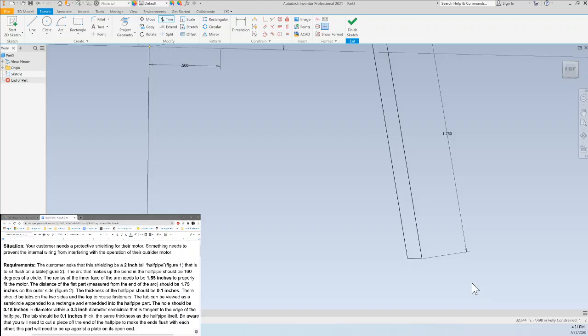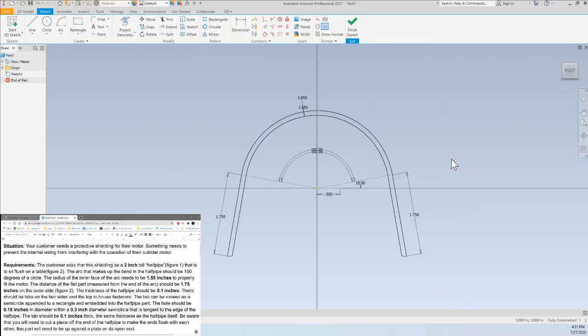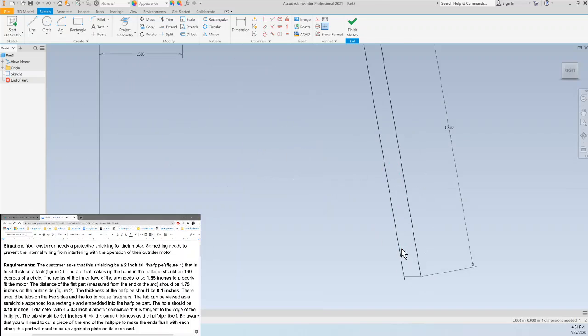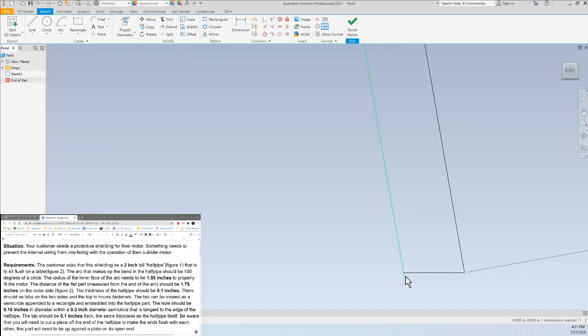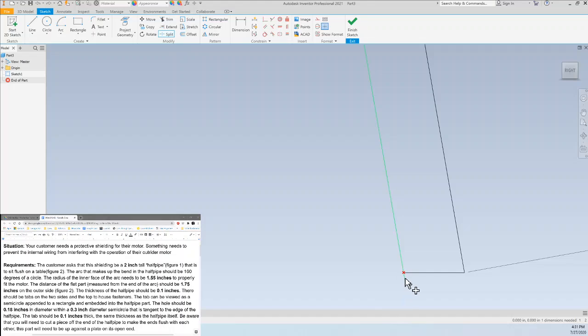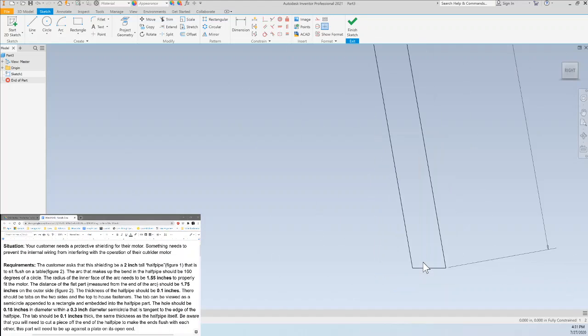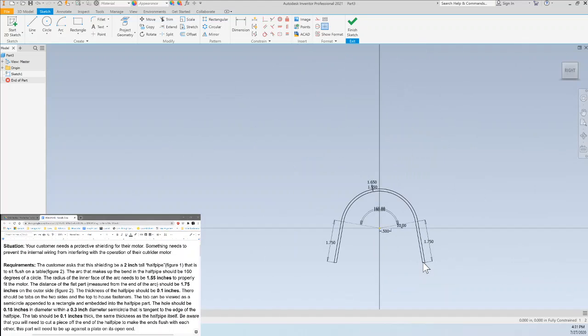This may also happen if you're trying to trim circles that have dimensions on them. You just want to be careful with what you're trying to define and what you're trying to get rid of. Sometimes it's useful to use the split function. So right now this line here is considered one full line even though there's an intersection. So if I use the split then what will happen is I can split it there and it creates this difference. So now these are considered as two separate lines and then I can just right click and delete as if it were its own entity.